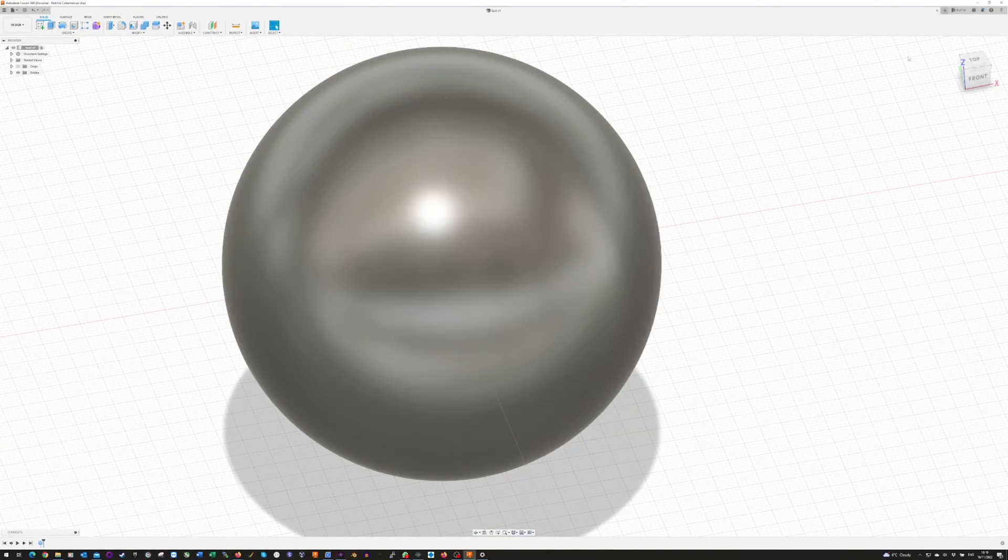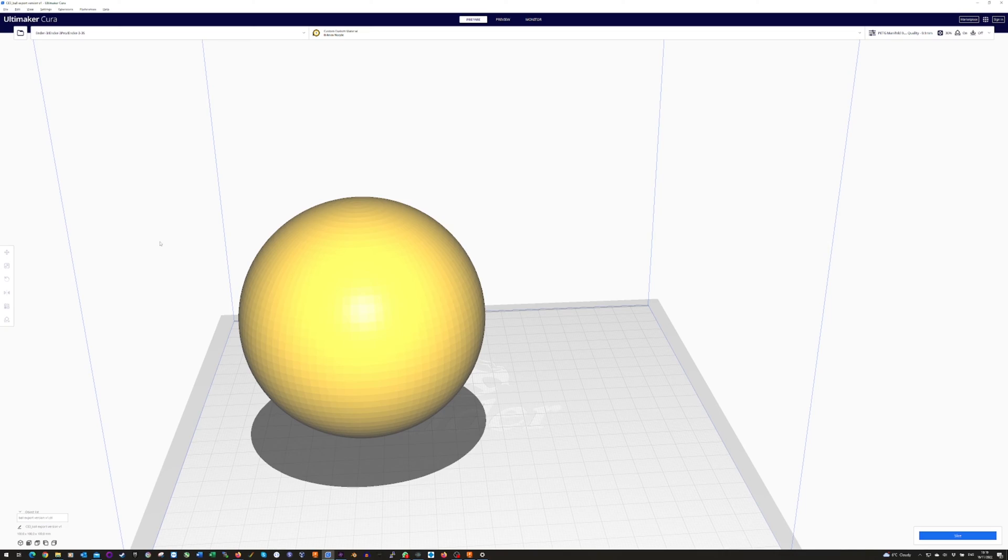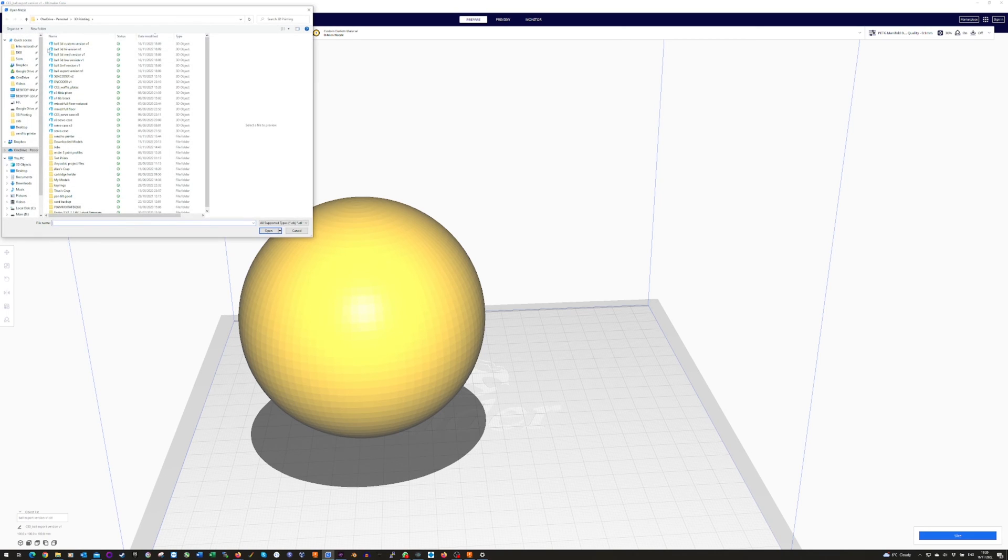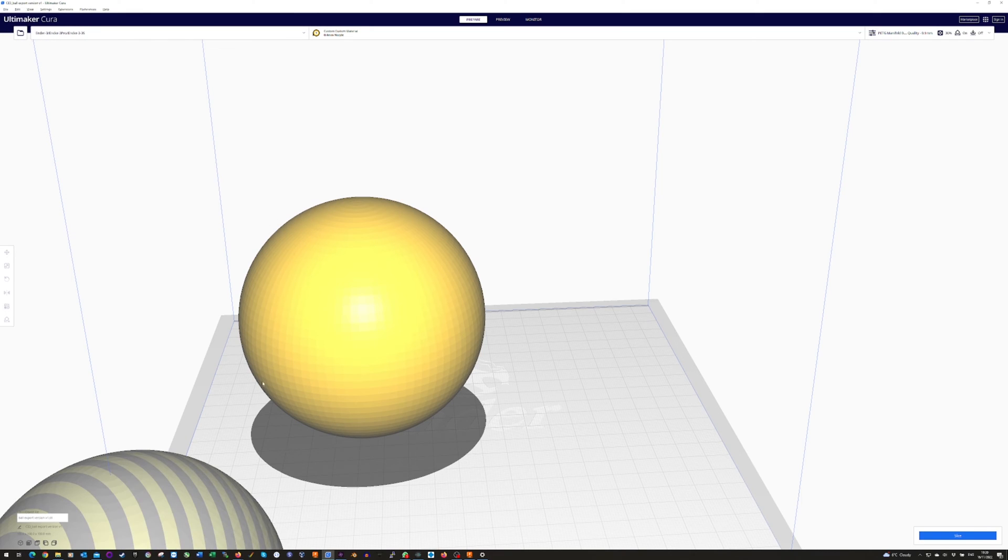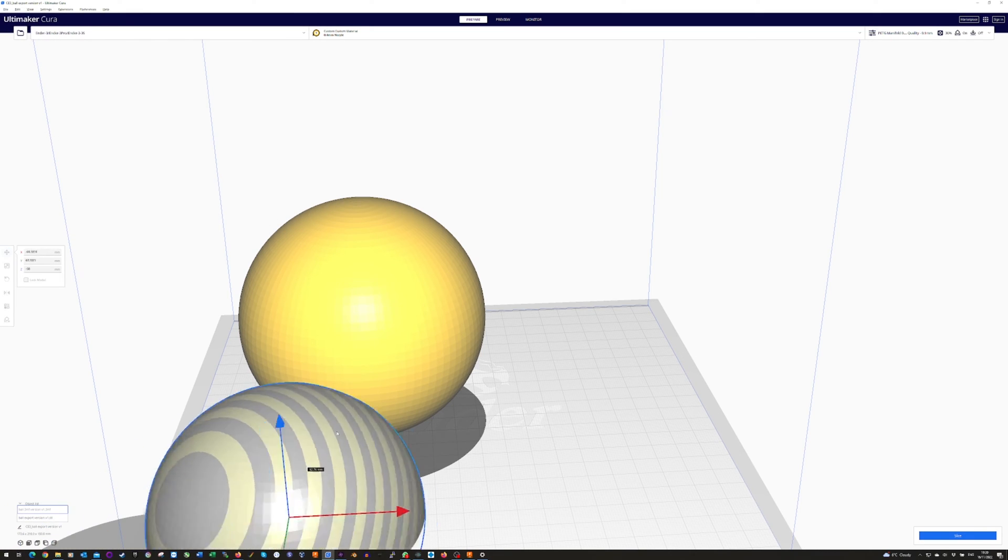And I'll show you the difference that makes in Cura. So in Cura there, that's the standard export menu version. And here's the 3MF version.